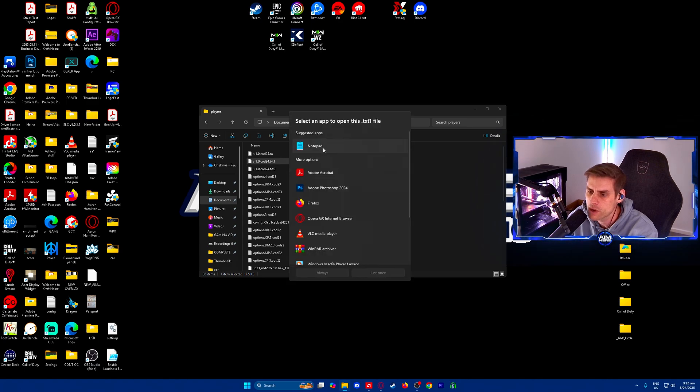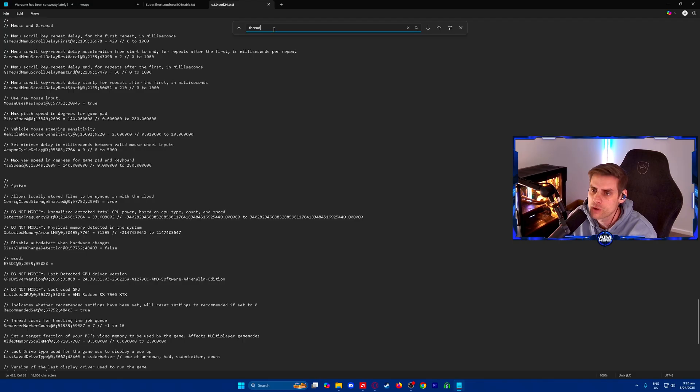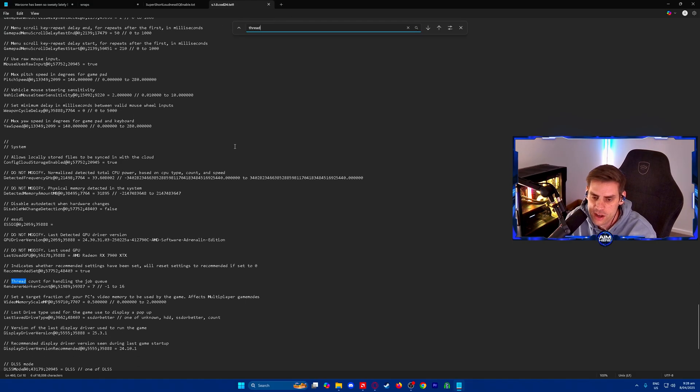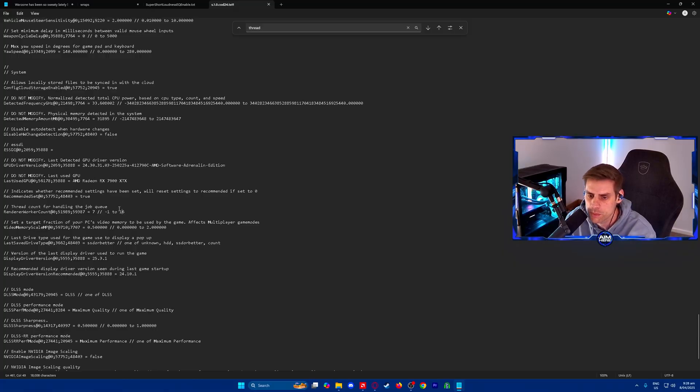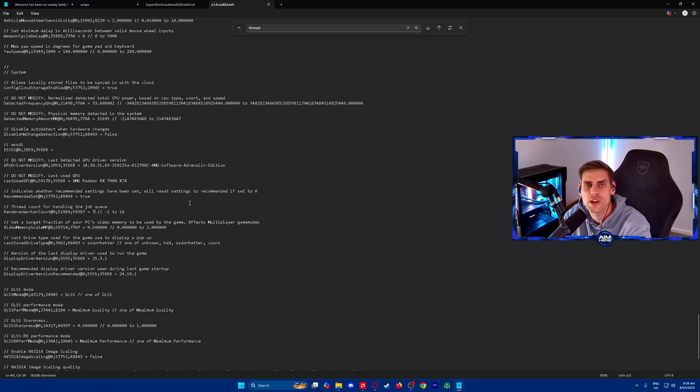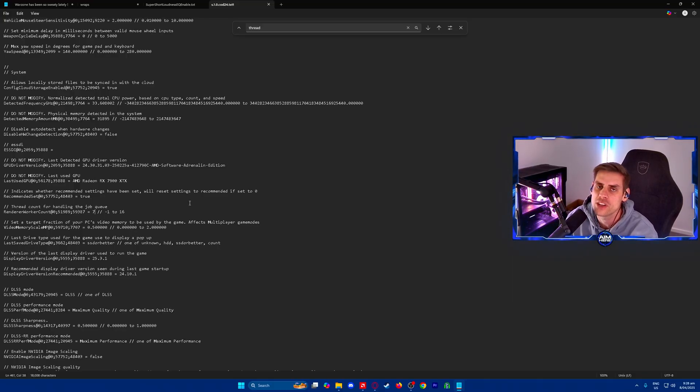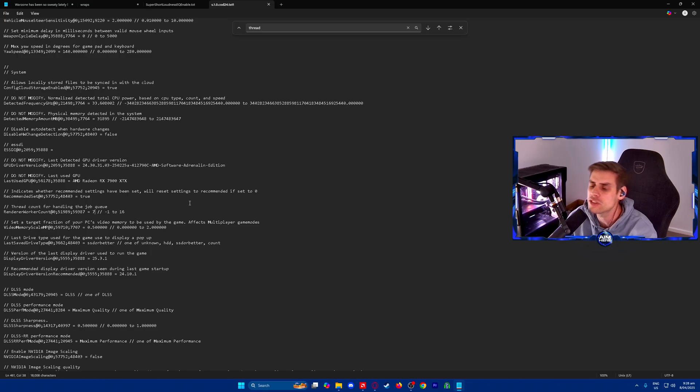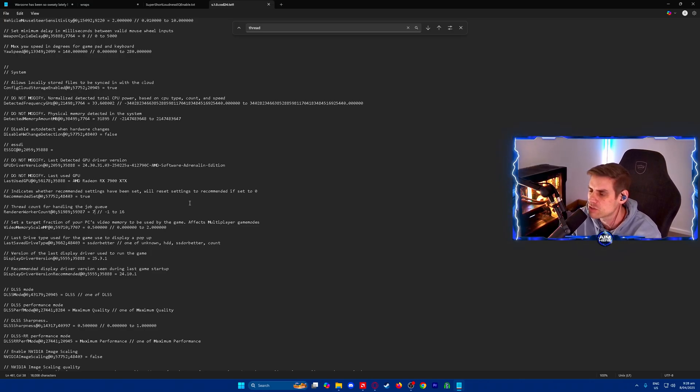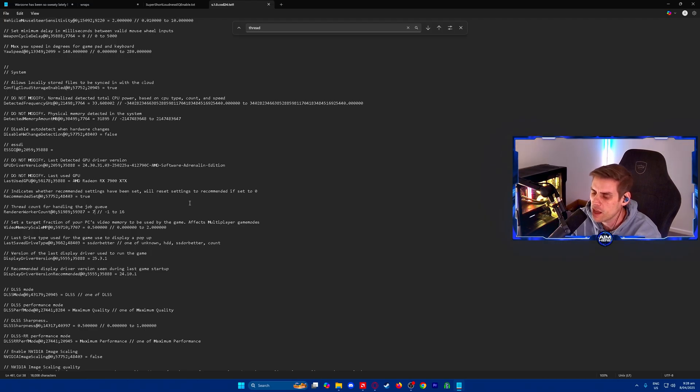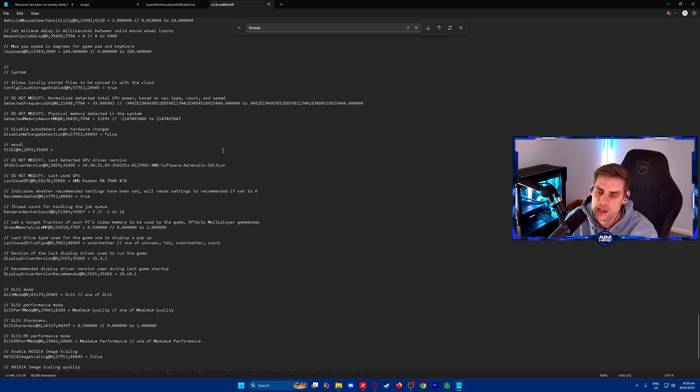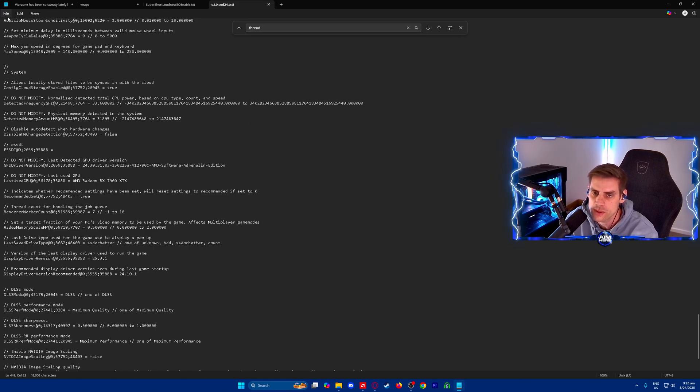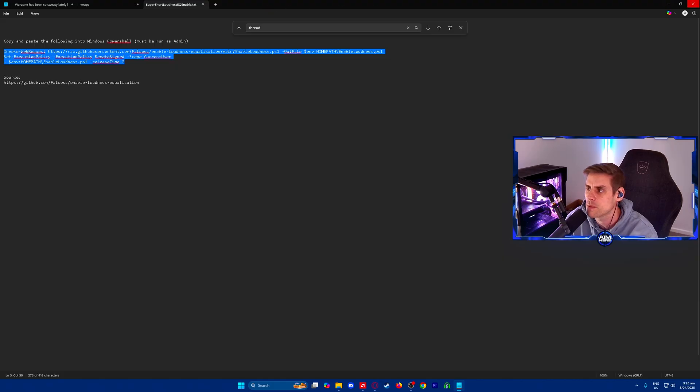In there you're going to find config.1.0.cod24.txt1 and open it with Notepad. Once you open that, go Control+F and type thread. Find the thread count for handling the job queue. In here you're going to play around with your number. Set this between six, seven, or eight. You need to test to find what works best for you based on your software and hardware.